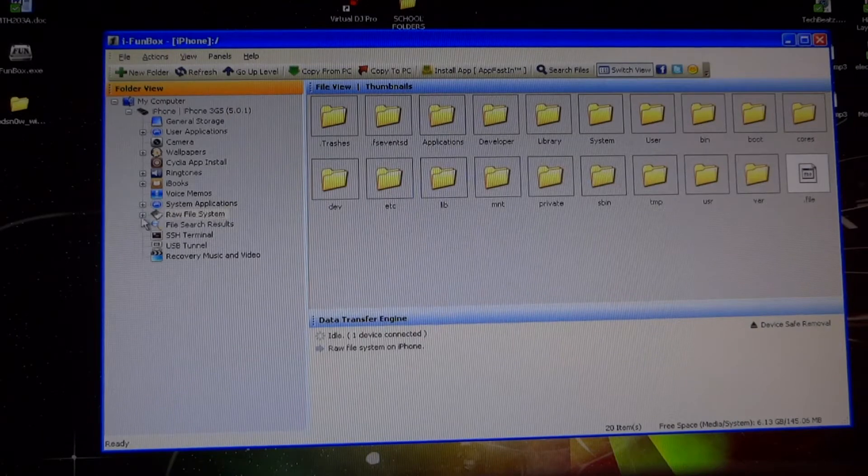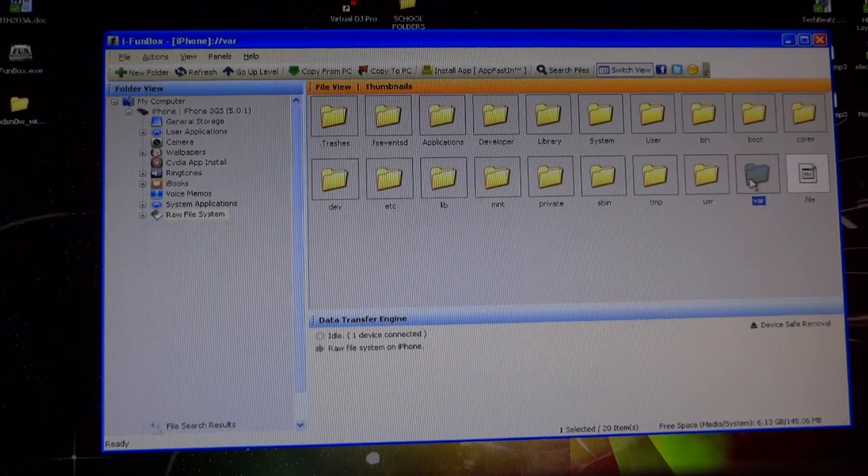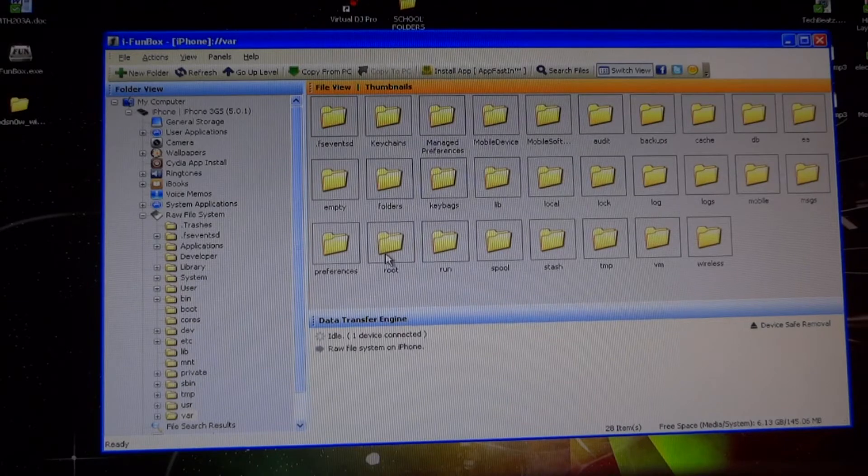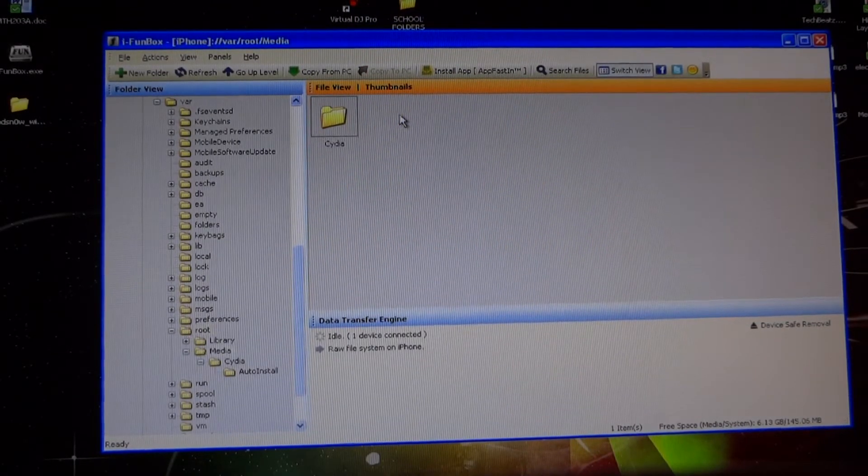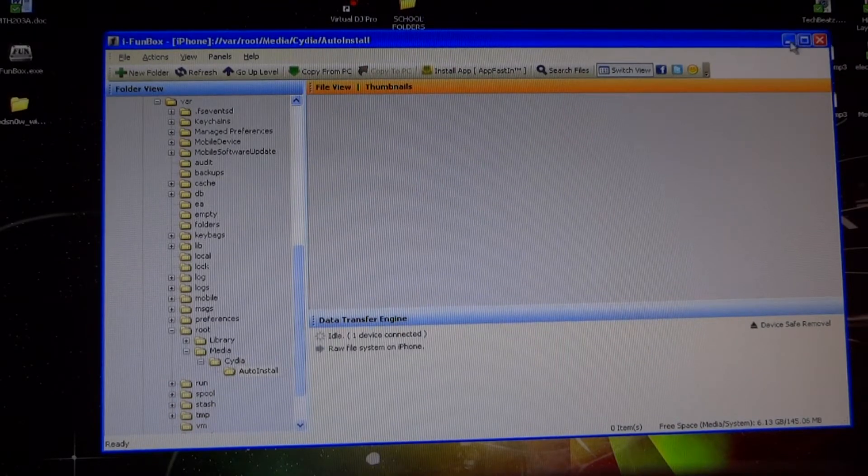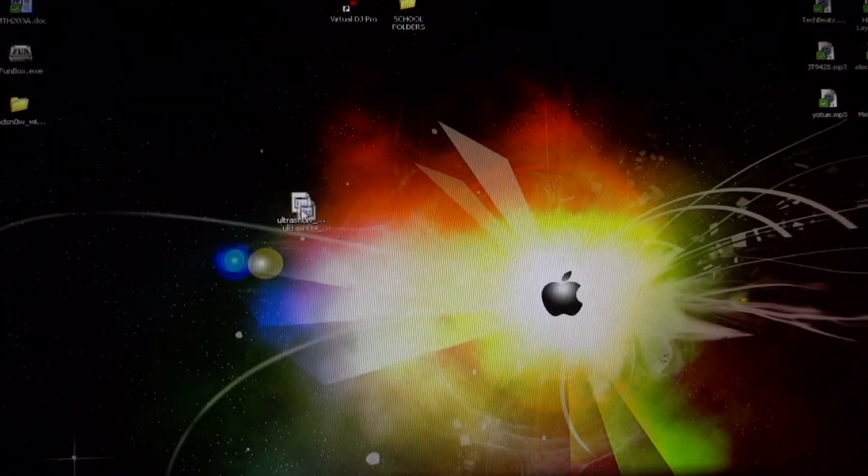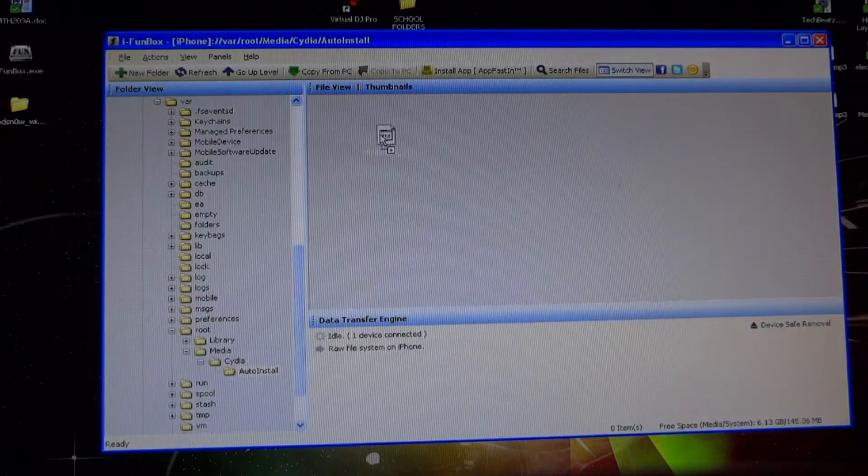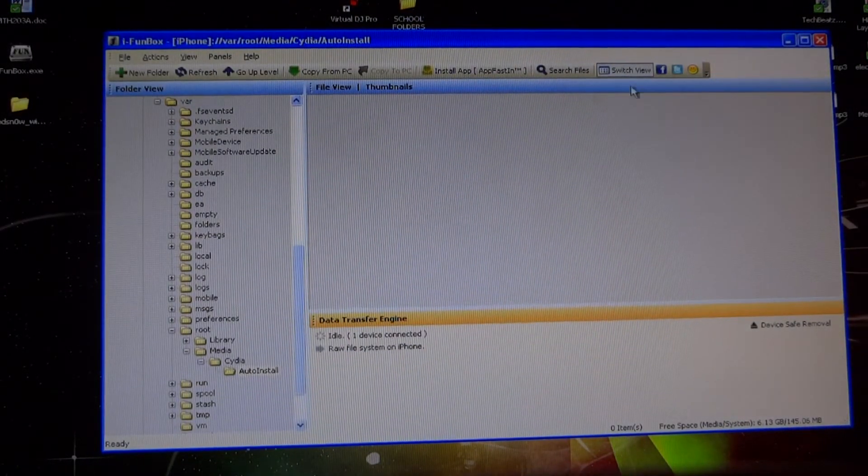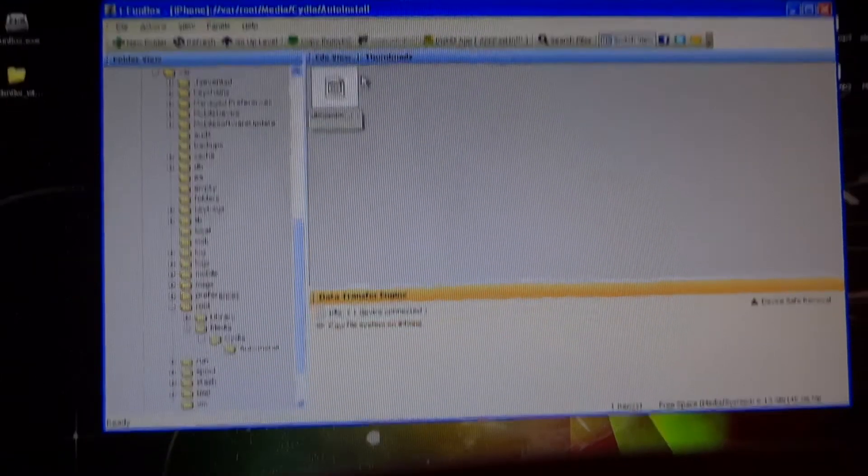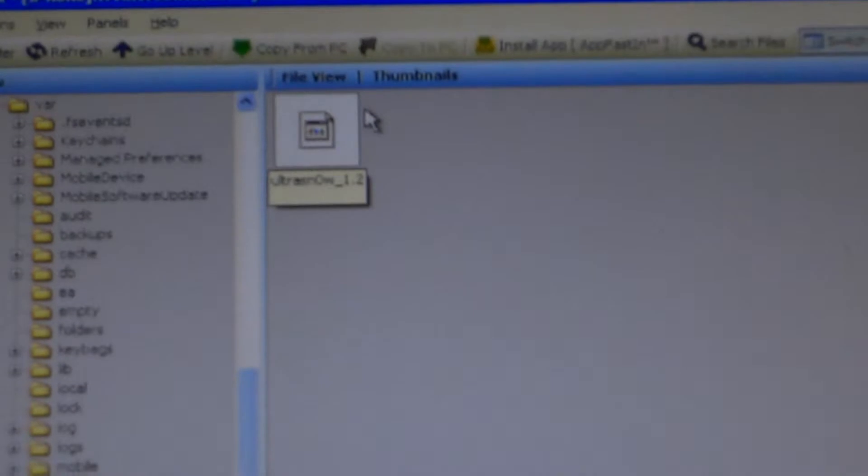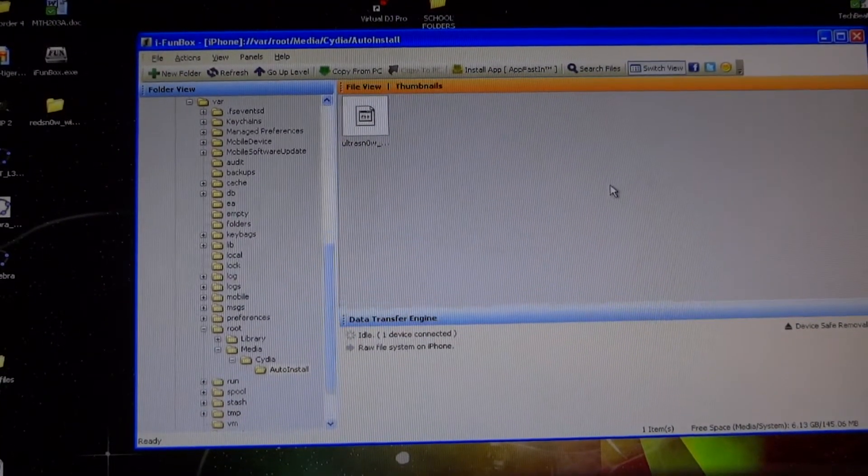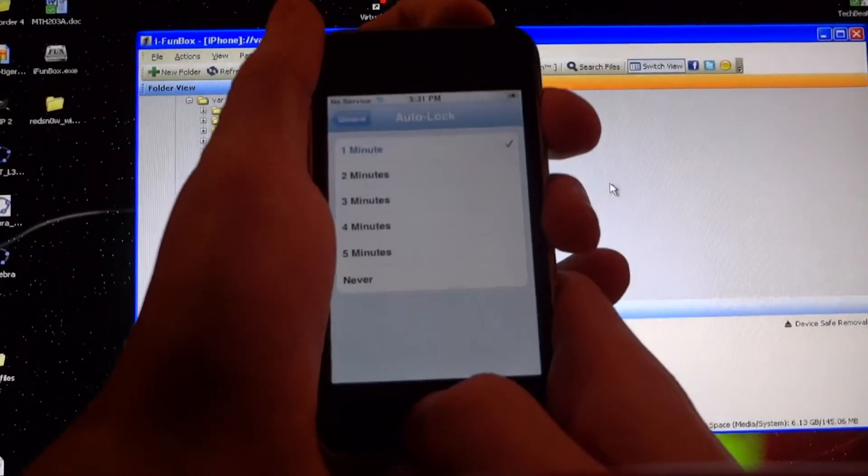file system, then we're going to click var, then find root, then click media, Cydia, auto install. Then we're going to go back out and grab the UltraSnow.deb file and drag it right into the auto install folder. Then we're going to click refresh and you'll see that it's right in there. So our next step is to turn our